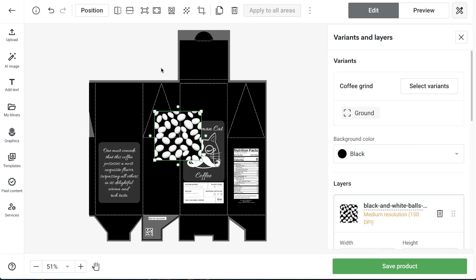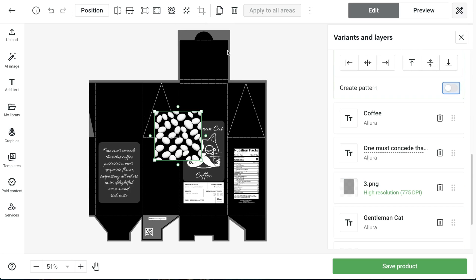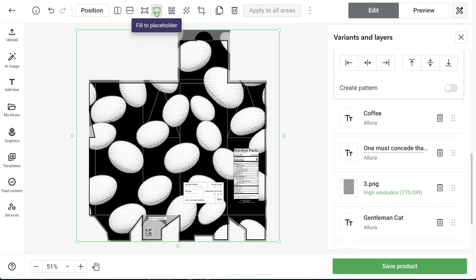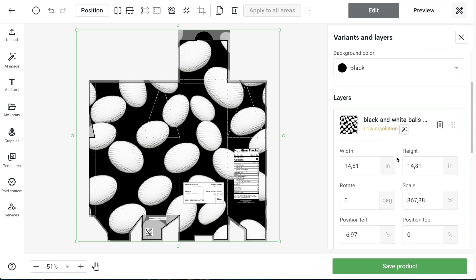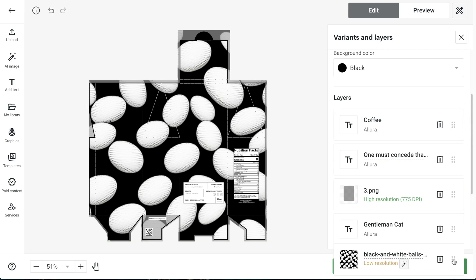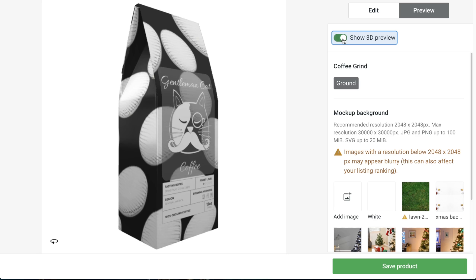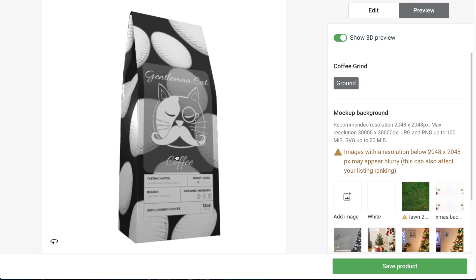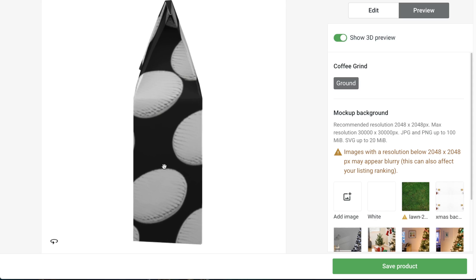Now we can either create a pattern with our pattern tool, or we can use the button to fill the entire design to our placeholder, which will cover the entire package all at once. We just lost Mr. Whiskers — but don't worry, don't panic. We can reorder our layers, and once we have everything in place again we can go to our 3D preview and check any edges or design placement to see if we're happy with it.